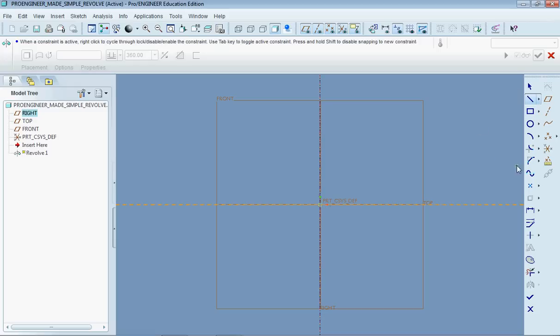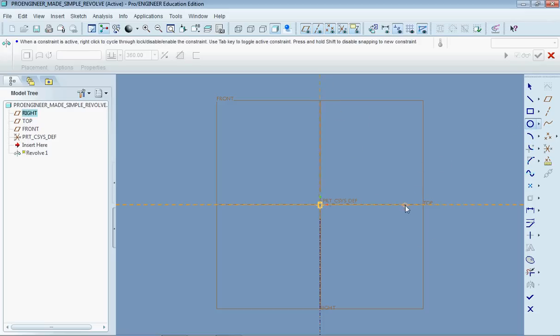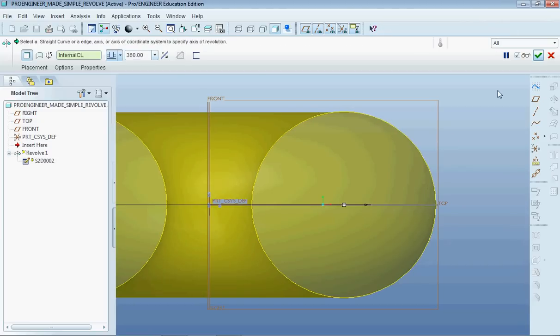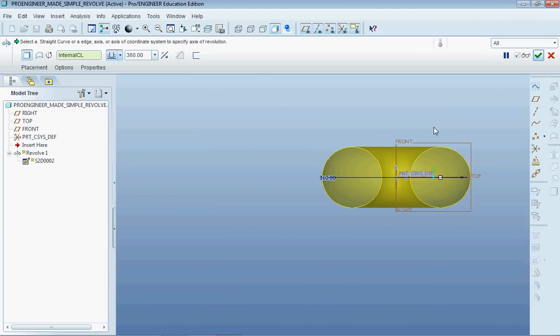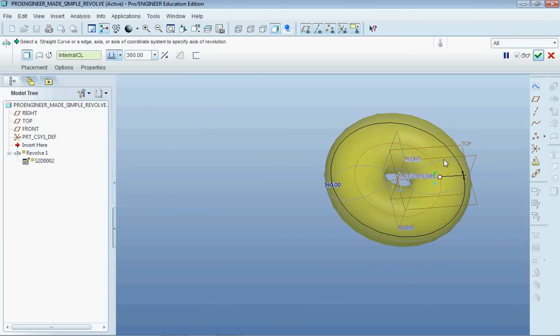Now one thing that you need to make sure of when you're making a revolve is that you have a complete loop and only on one side of the axis here. So for example, if I wanted to make a circle just like that and make a donut by revolving this around the axis, I could do this. So if I zoom out right now, there you see I have a donut.